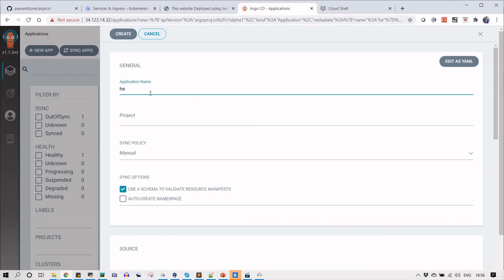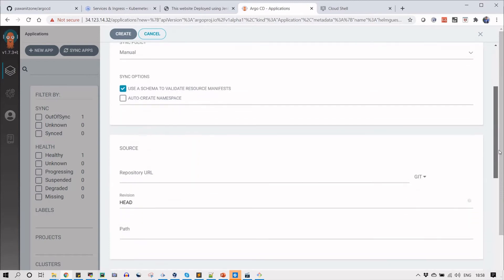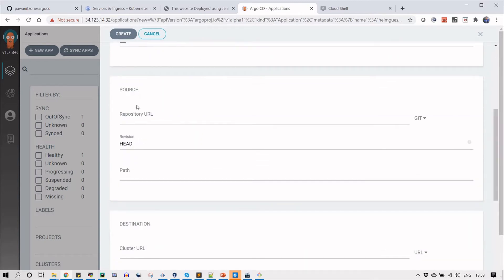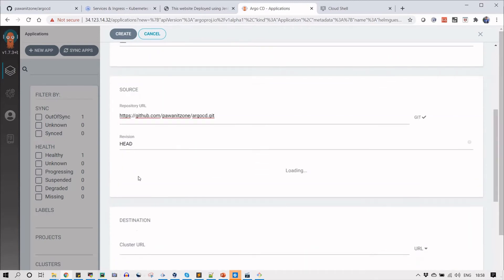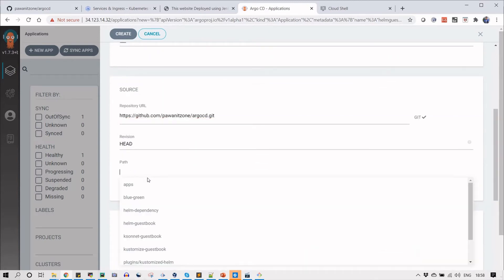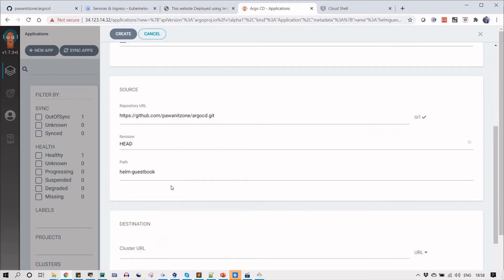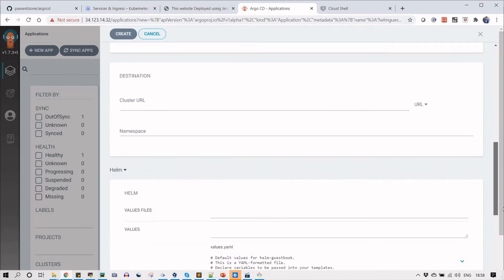Same process: new app, click, provide the app name. I'm going to name it as helm-guestbook and the project will be the default one. The syncing policy will be manual and I'll select the same source because my file is there. Once you click, it will give you all the folders list.